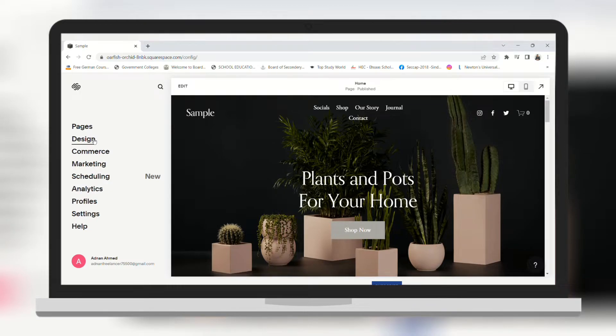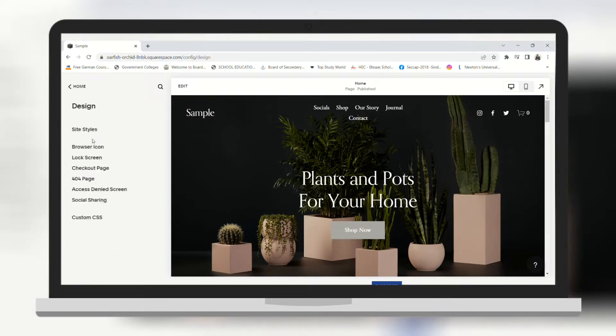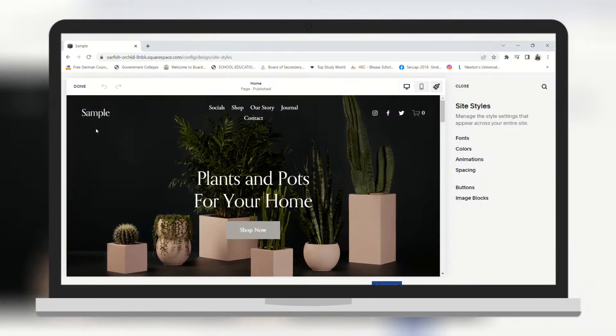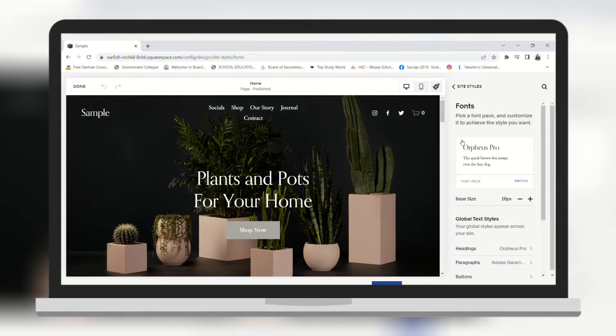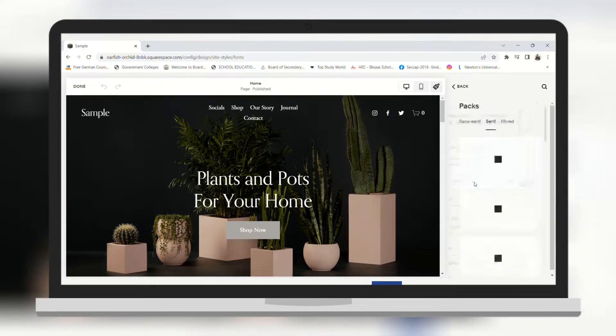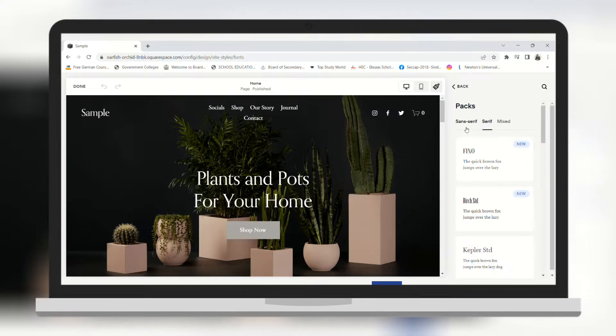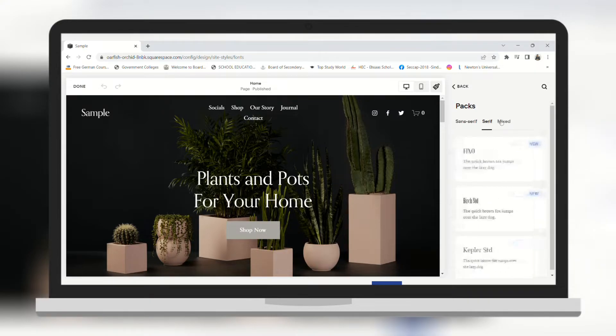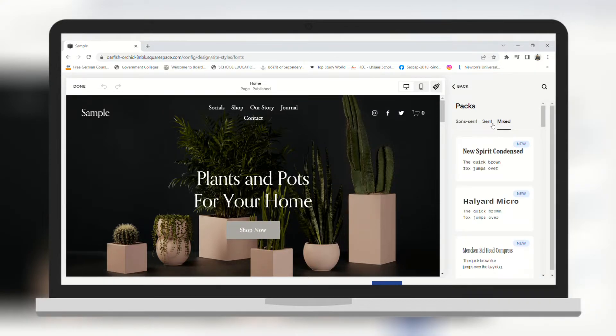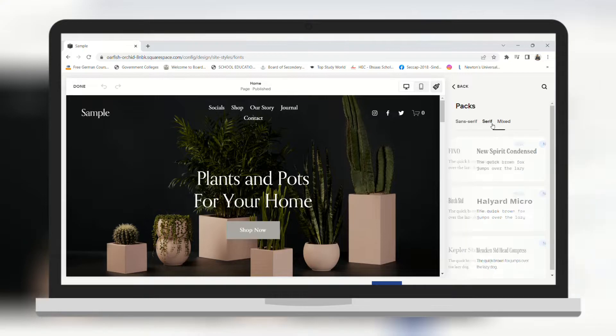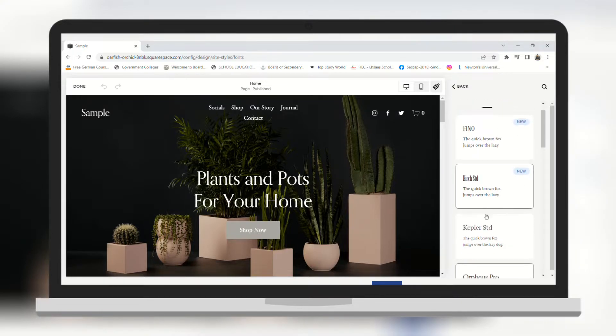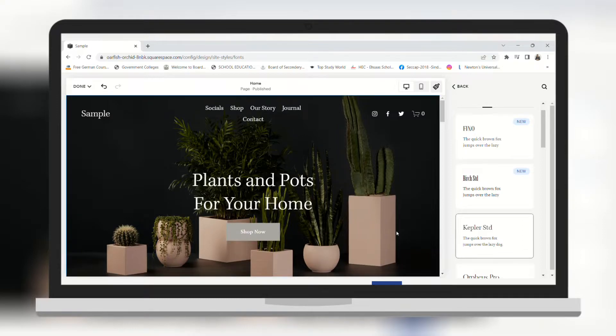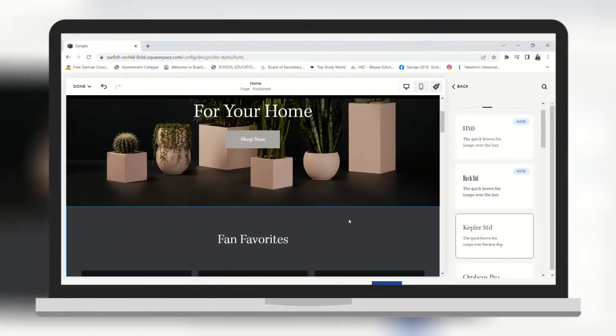Now click on design. Here you can change the design of your website. You can change the fonts of your website, choose from font family. Here we have sans serif, serif and mixed. Choose your desired one. On the left you can see in the preview that the font has been changed.